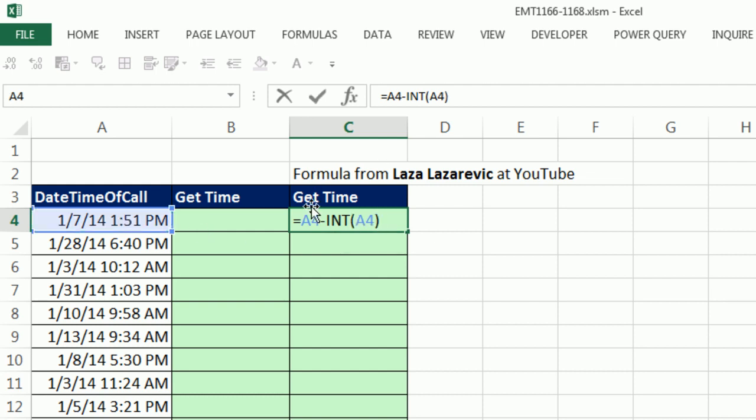Remember, the A4 is the bigger number, and the INT is going to be just the integer part. The only time they'd be the same, and this comes out zero, is when there's no time or actually exactly midnight.